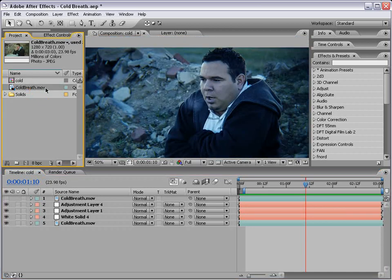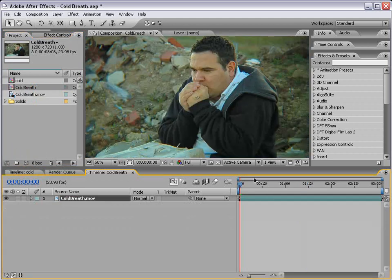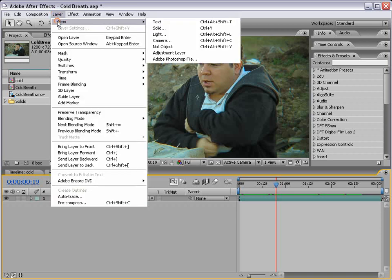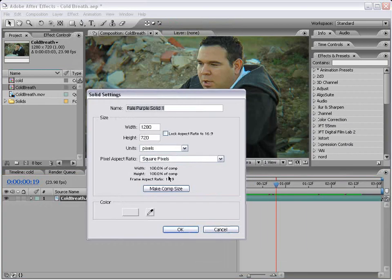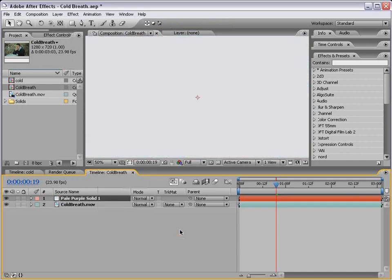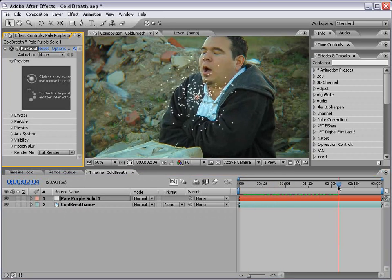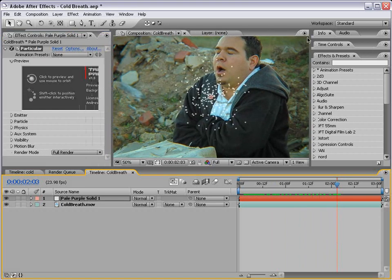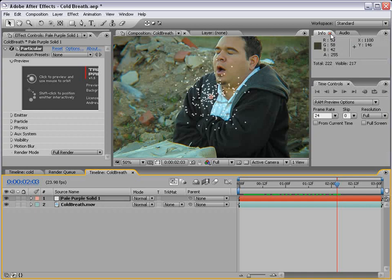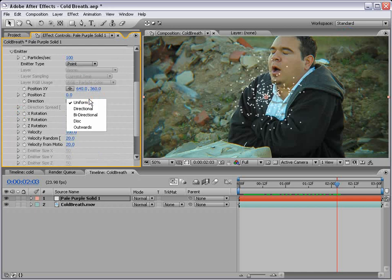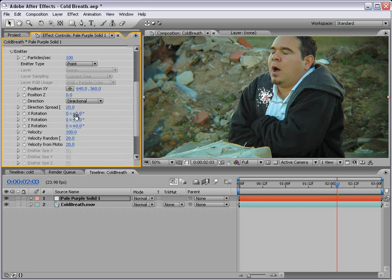What I'll do is take our coldbreath.movie, drop it onto a new comp, and here we have a shot of Sam — and it's actually not that cold. But let's change that. I'm going to create a new solid, make it comp size, and choose OK. Then I'll choose Effect > Trapcode Particular, and here we have our particles. We'll use the default settings, close some windows, go down to the emitter, and change it to directional. Then we'll rotate the direction out towards where he's breathing.